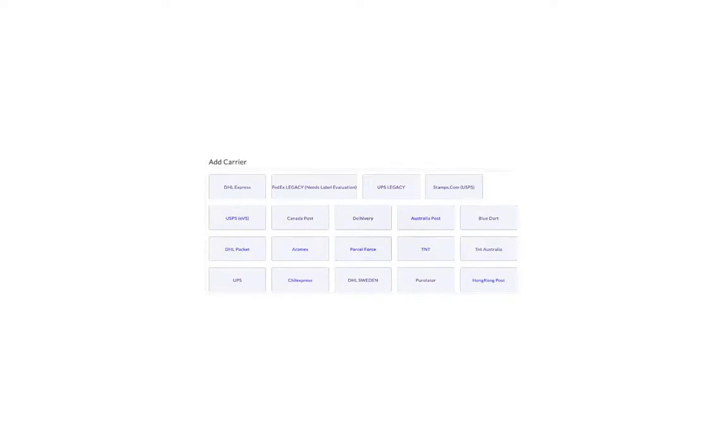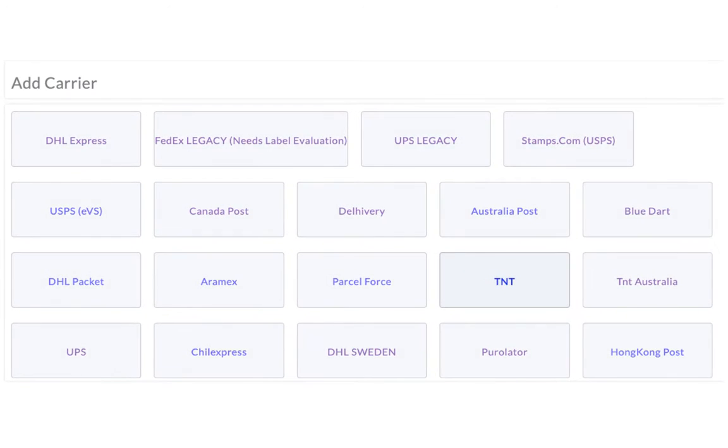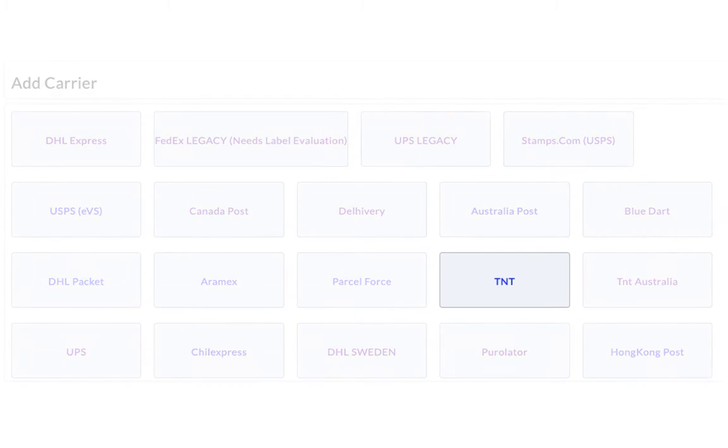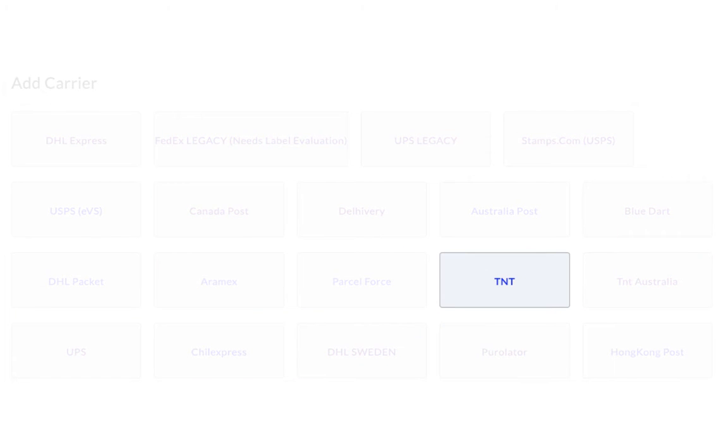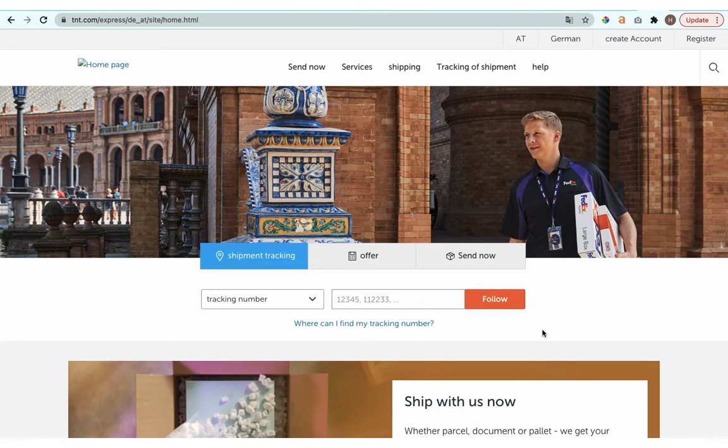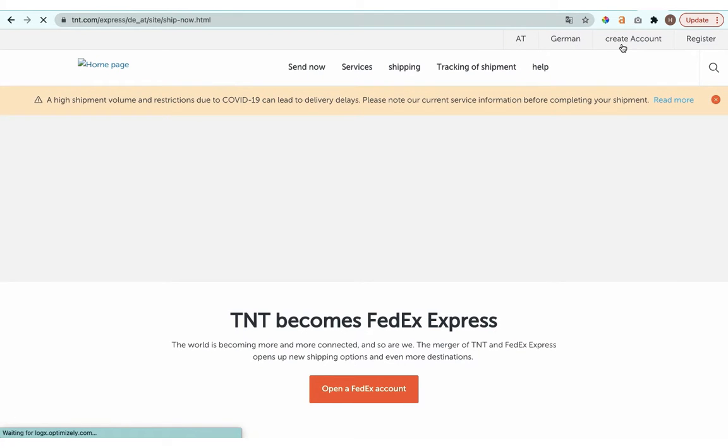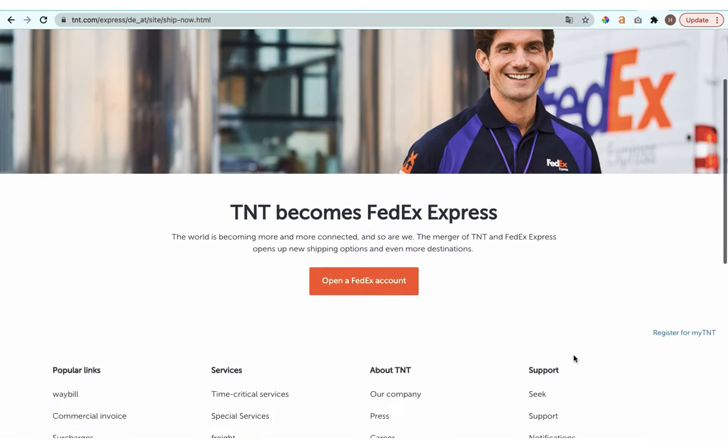The next step is to configure your TNT account credentials. Head to the TNT local website and register an account by filling in all the necessary details.